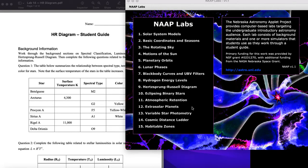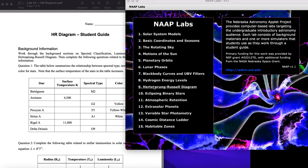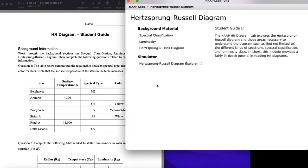Hello and welcome. In this video I'm going to go over how to do the HR diagram lab. The HR diagram lab is a NAAP lab — the Nebraska Astronomy Applet Project. If you've done many astronomy labs before, you've probably already used one of their labs. The one we're doing is labeled under number nine, Hertzsprung-Russell, because that's the full name — HR is the acronym.